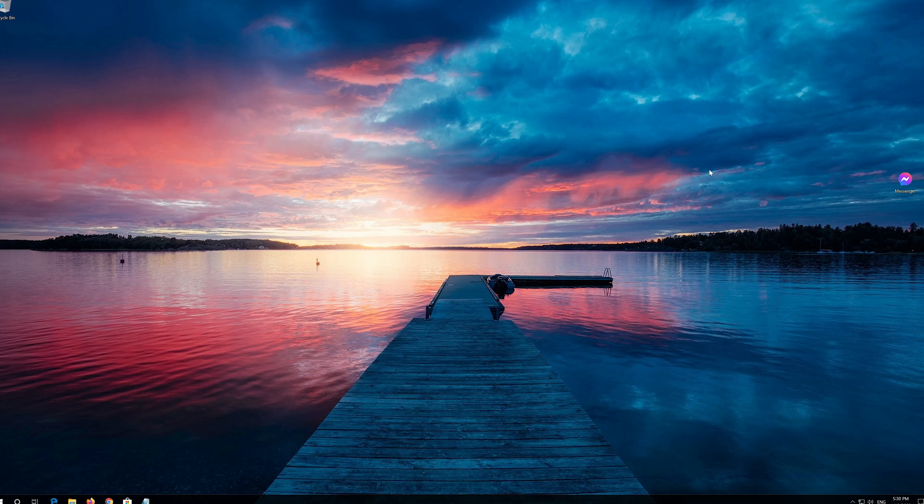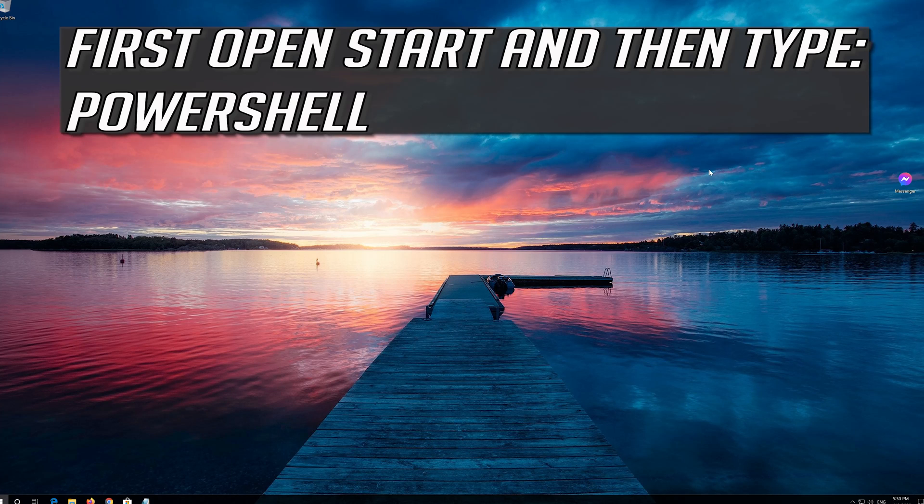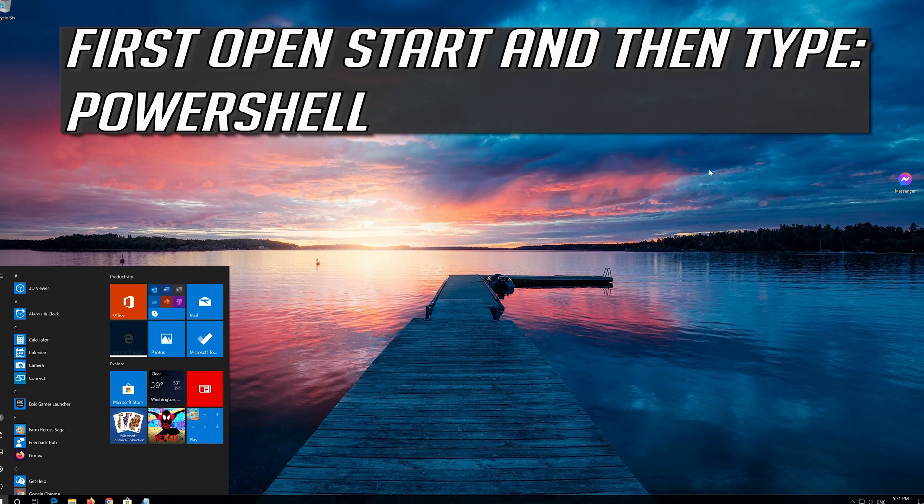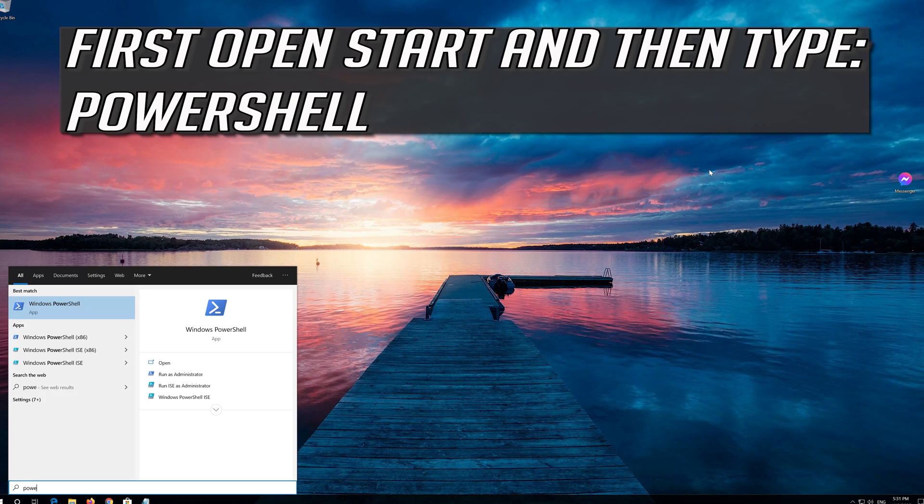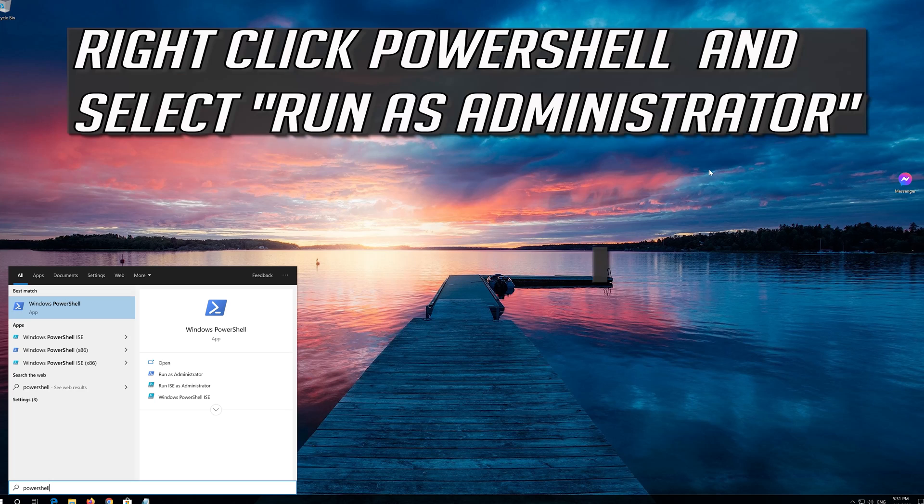If that didn't work, first open Start and then type PowerShell. Right click PowerShell and select Run as administrator.